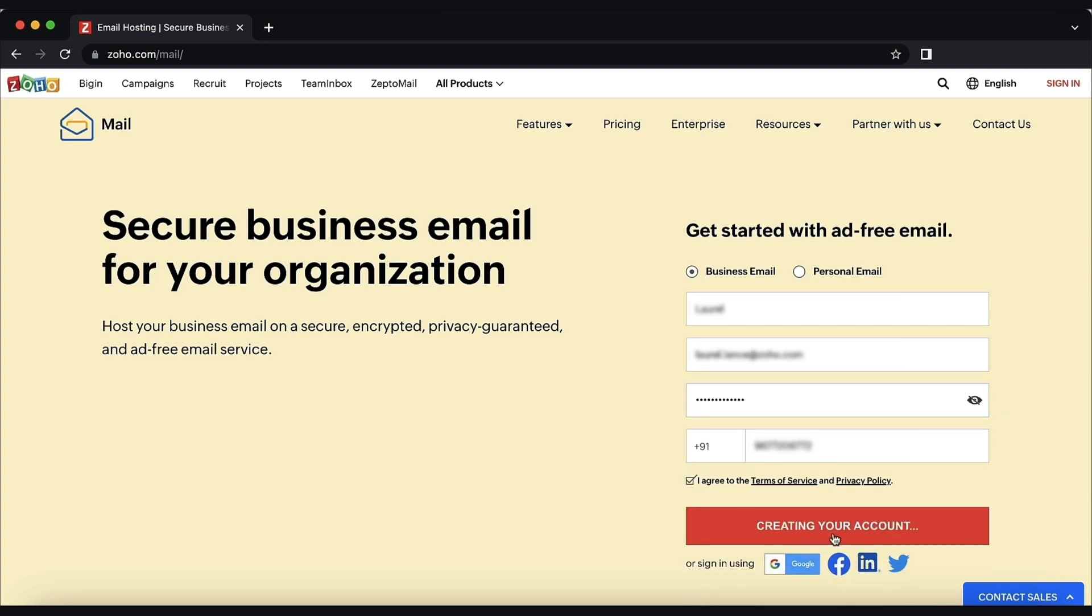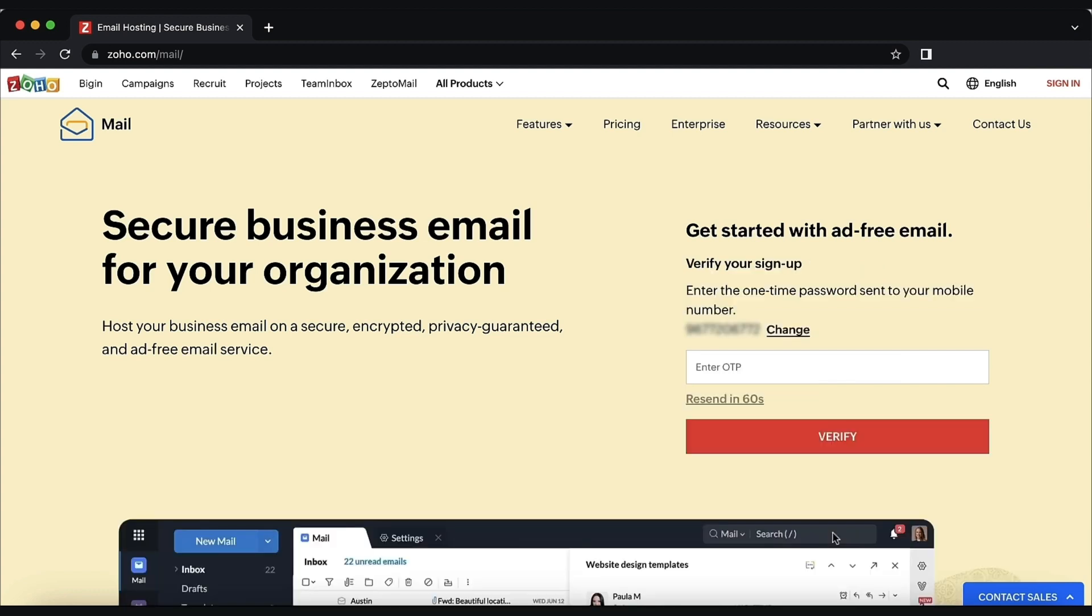We will send the verification code to the email address or mobile number that you provided. Enter the one-time code and click verify.